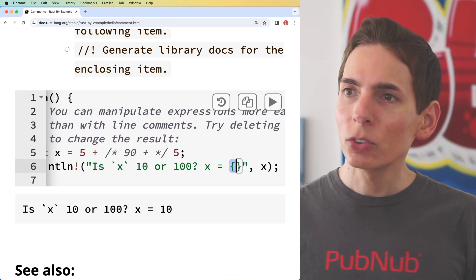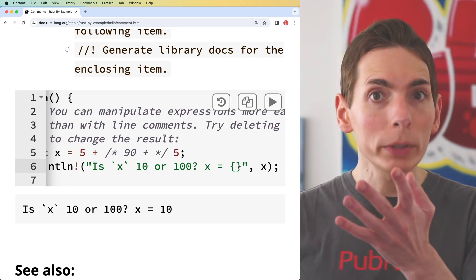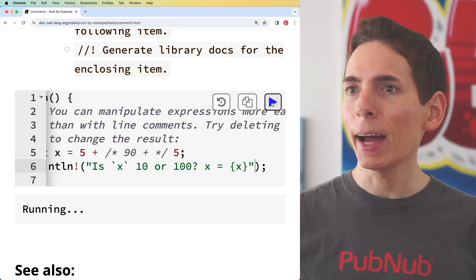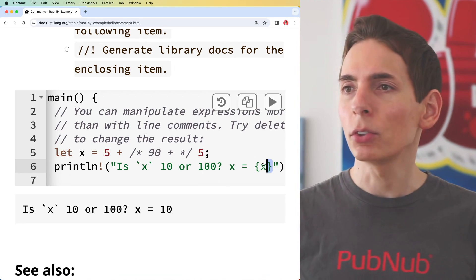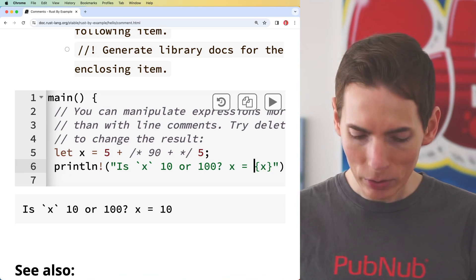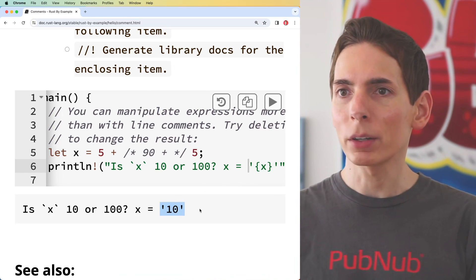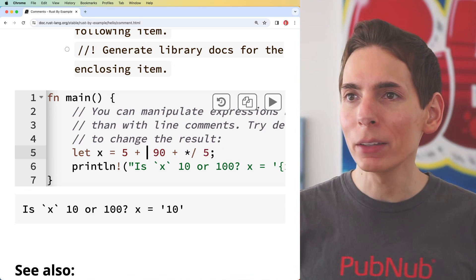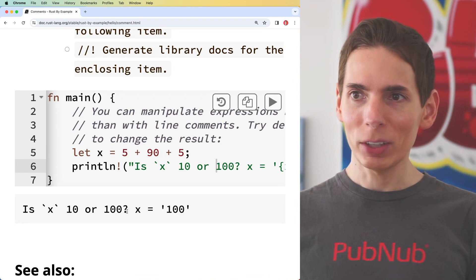We have these curly braces `{}` which will be interpolated by x. You can also — which is more readable — put x inside the braces directly and you no longer need the separate argument. If I run that, it's a little more readable and gives you the same output. These curly braces interpolate the value of x and put it right there. I can even add quote marks around it. The tutorial asks us to uncomment the 90, so now x should be 5 + 90 + 5 which is 100. If I run this now, it says x equals 100.